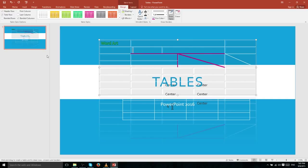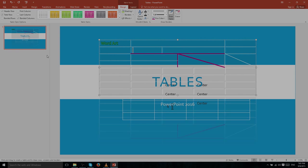That's just about everything there is to tables within PowerPoint 2016. They've certainly added a lot of very nice features to make it easy to create great-looking tables. Thanks for watching and I'll see you in the next video.